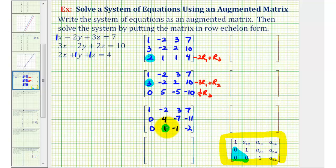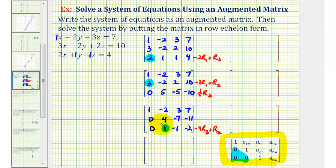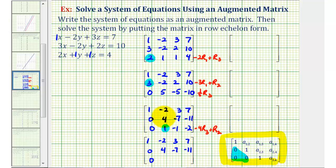We still need a zero in the (3,2) position. We can't use row one since that would lose the zero already there, so we use row two. Since row two has a 4 in that position, we replace row three with -4 times row three plus row two: -4×0 + 0 = 0; -4×1 + 4 = 0; -4×(-1) + (-7) = -3; -4×(-2) + (-11) = -3. So row three becomes 0, 0, -3, -3.